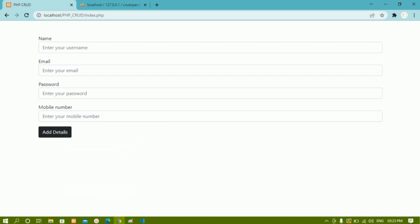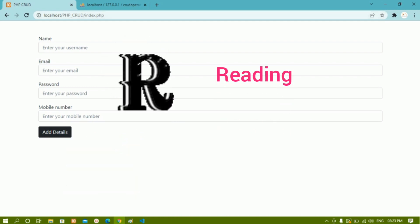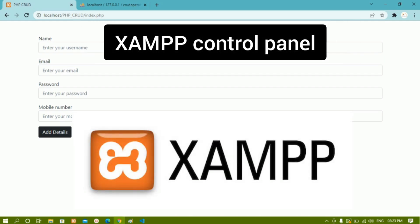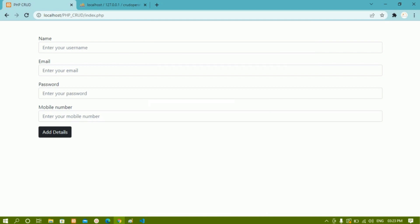CRUD: C stands for Creating, R stands for Reading, U stands for Updating, and D stands for Deleting. Creating means we are going to create the database and create the tables. Once we have created the database and tables, we have to connect to the database. We are also going to see how to install XAMPP control panel and VS Code editor, because to write PHP we need a code editor.